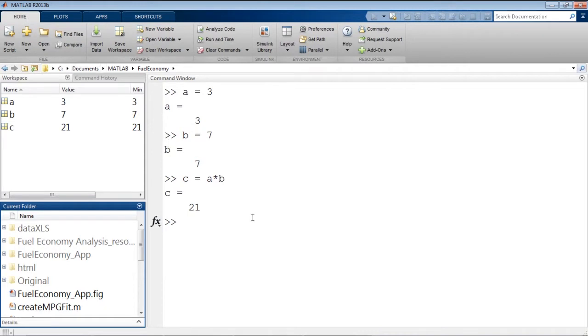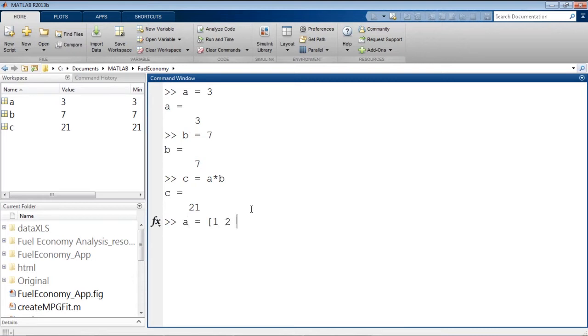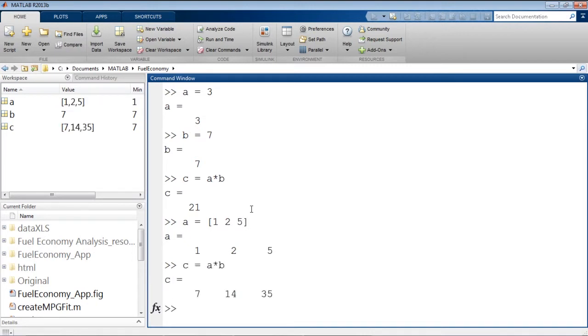Now back to the command line. When I created these three variables, A, B, and C, I created them to be scalar values, individual pieces of data. I could instead create A to be an array of data, or a vector of data. And when I recompute C, the operation will be applied to every element of A.